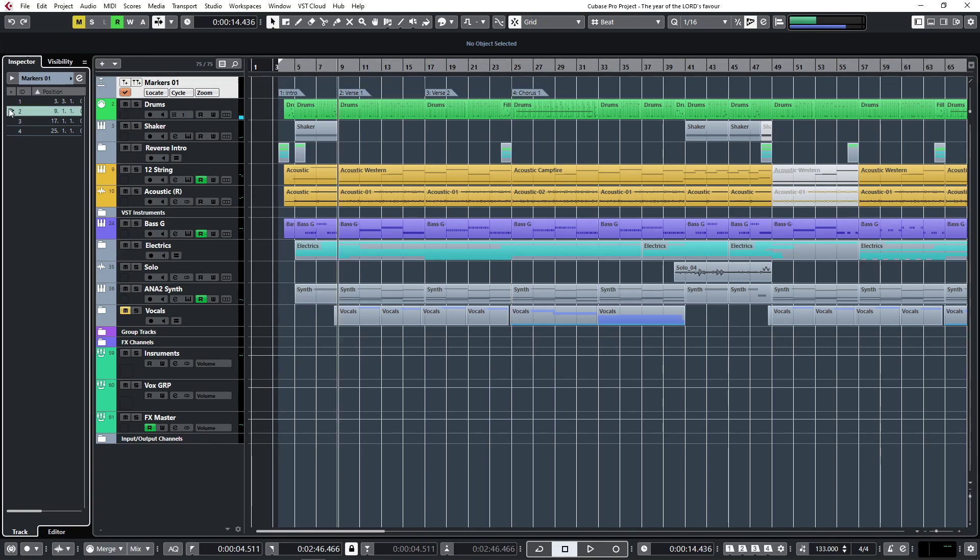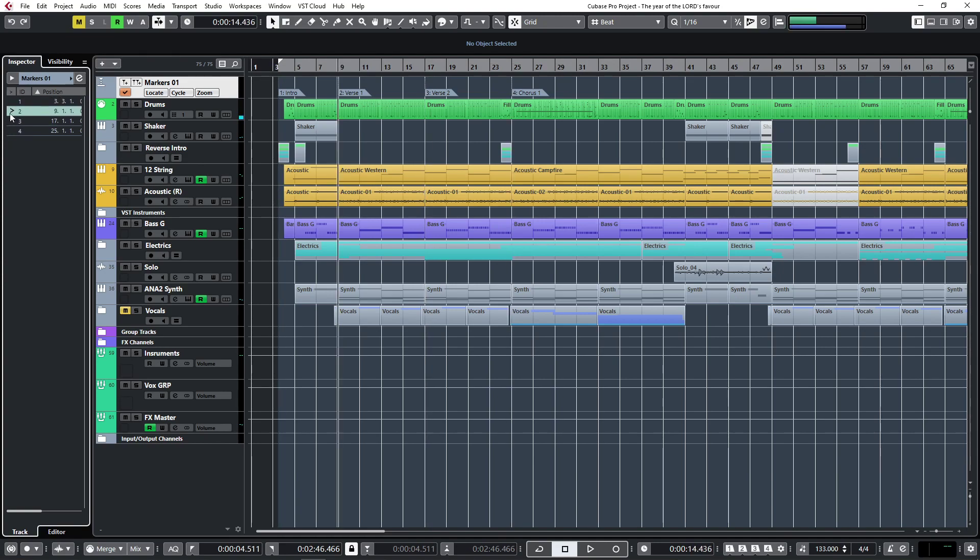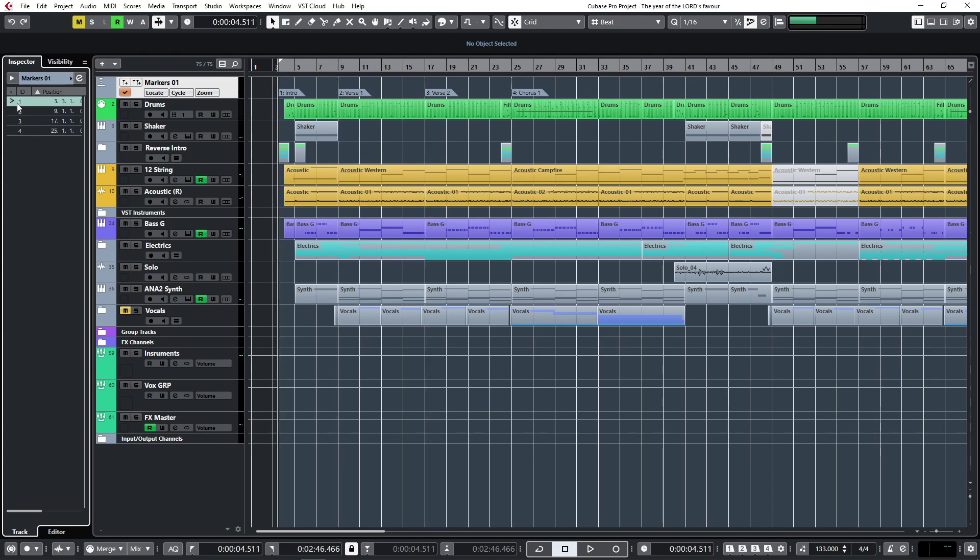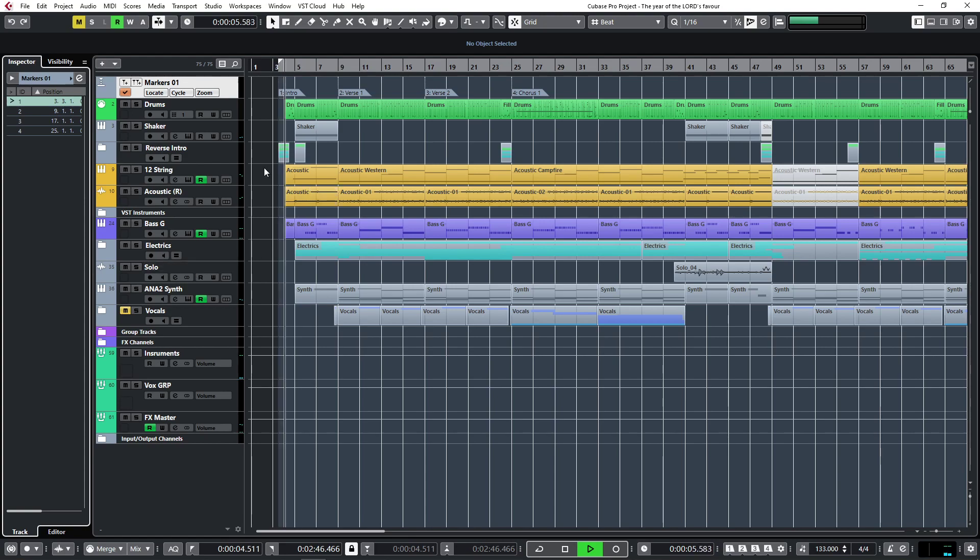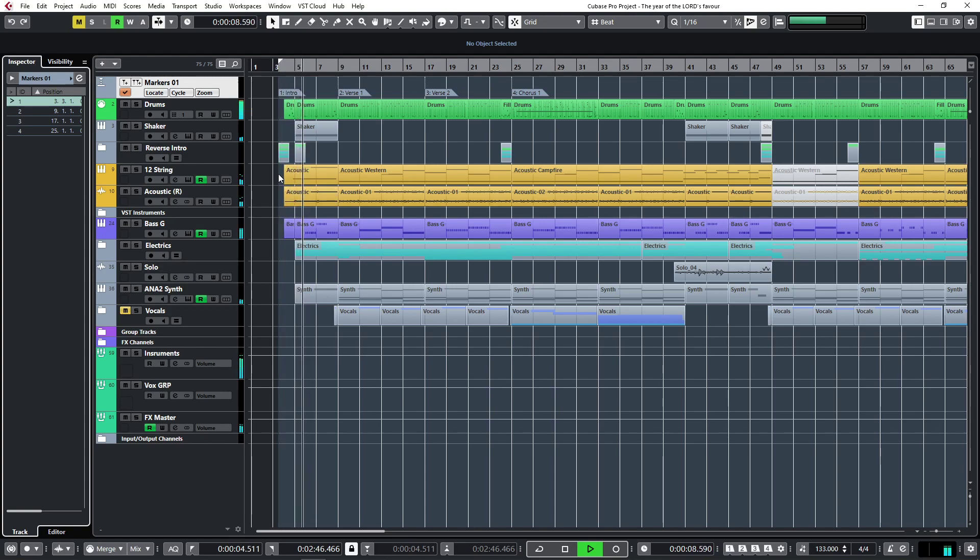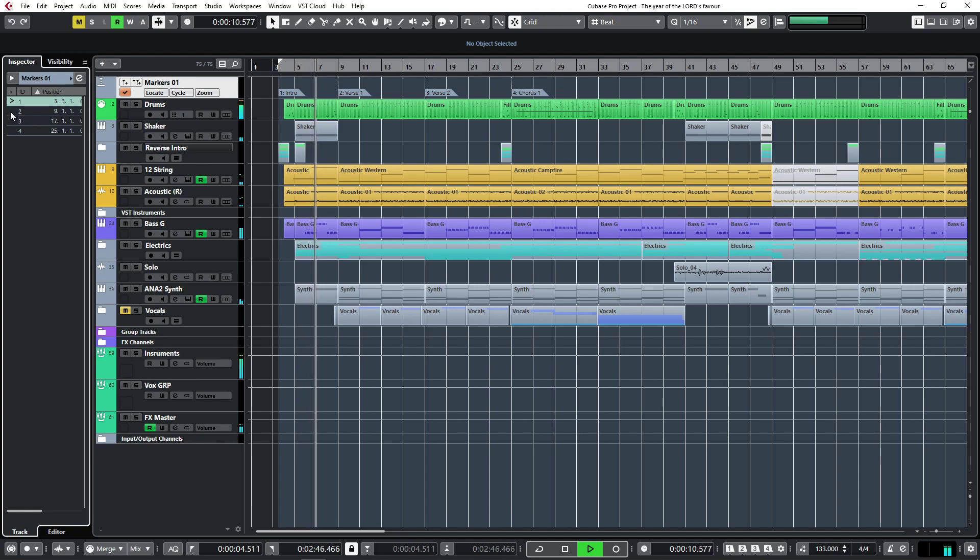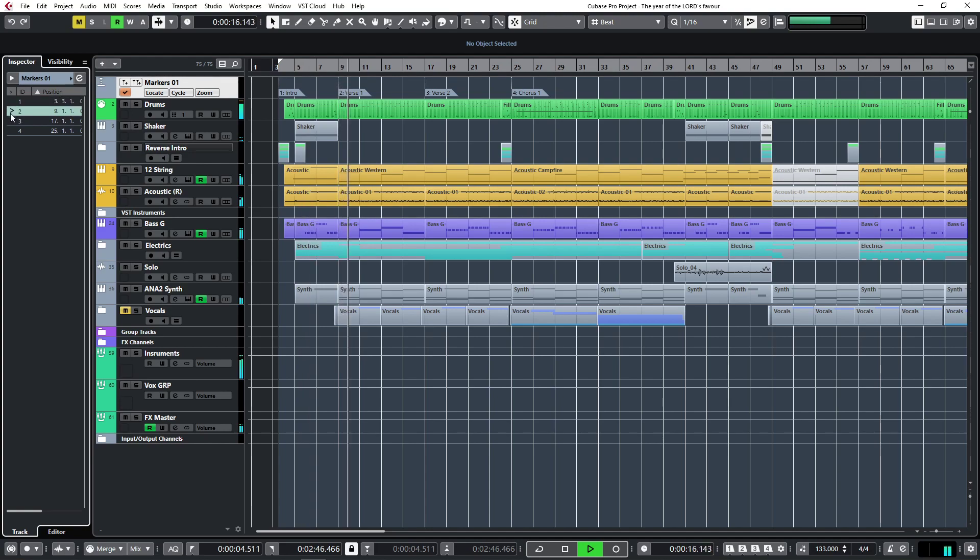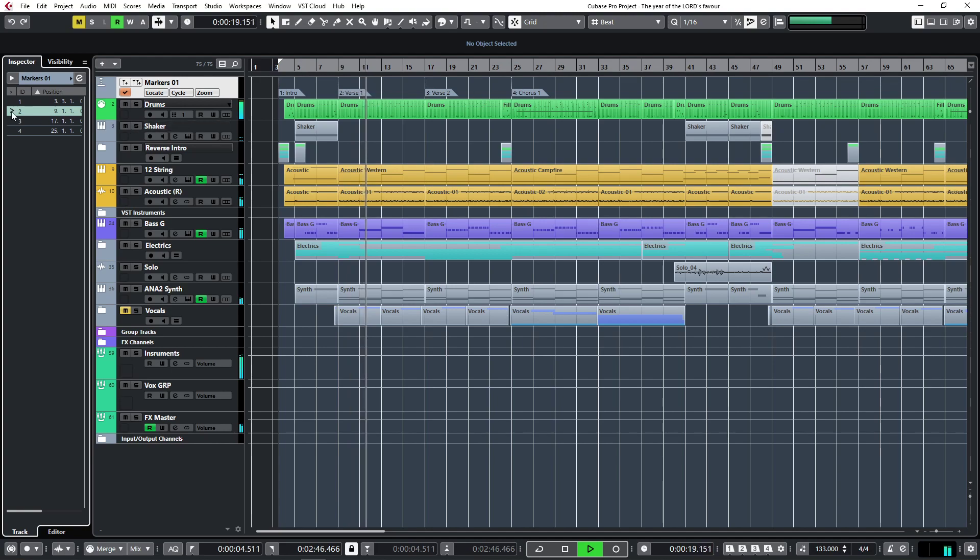Let's play and you'll see on the side I can jump my play line to any of these markers that I've just added. So let's listen. And now you can see I'm jumping between the markers.